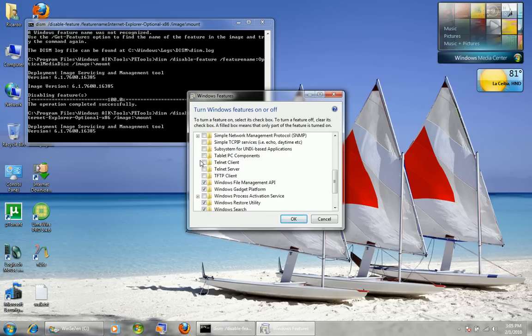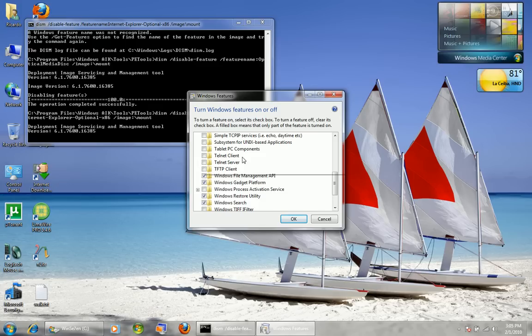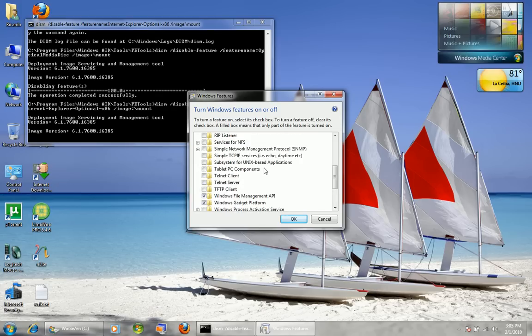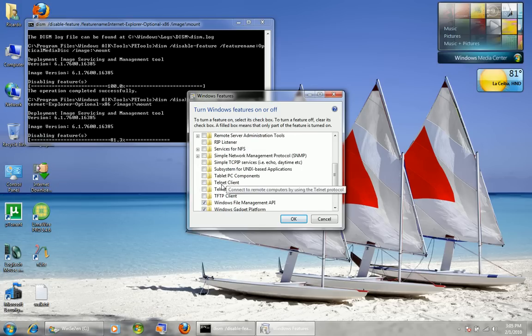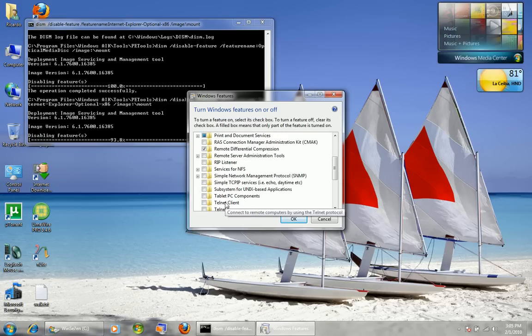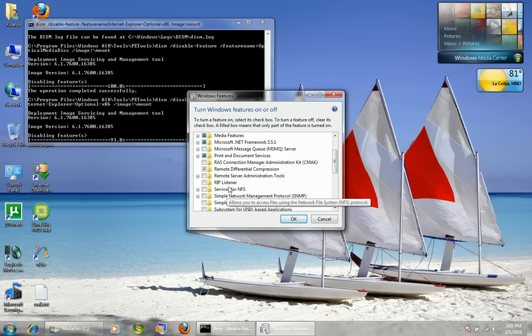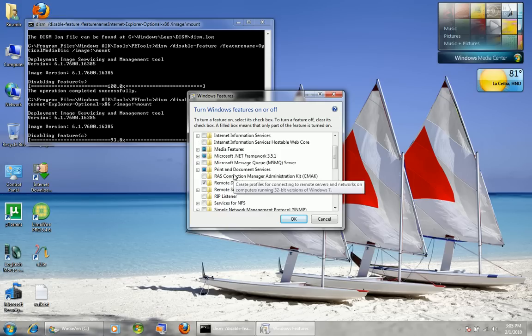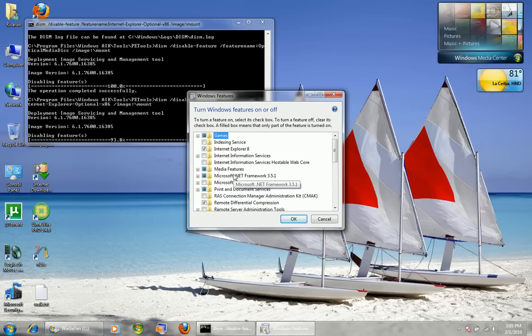Tablet PC Optional Components is shown as turned off here as well. So that's how you turn off features — it's pretty easy.